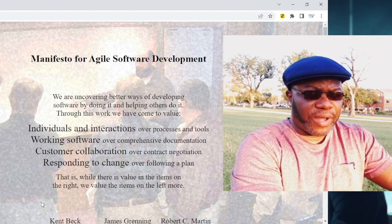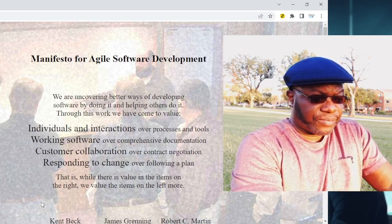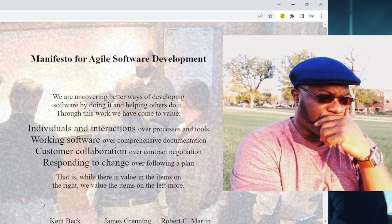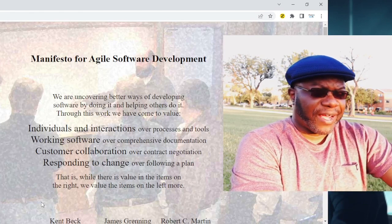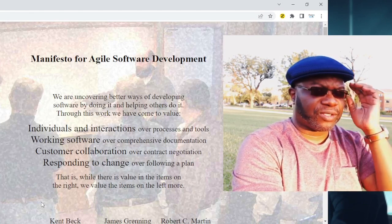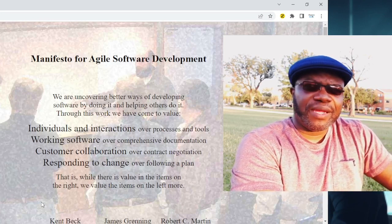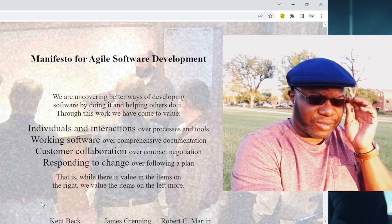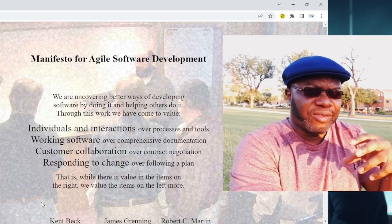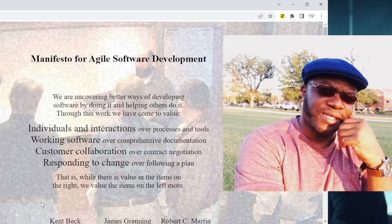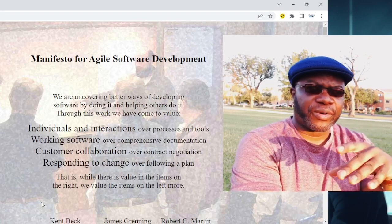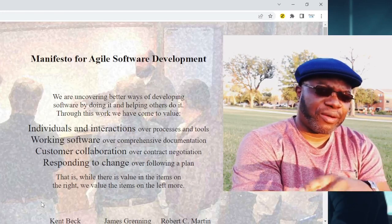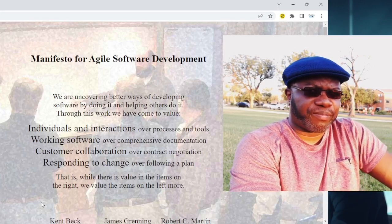The first value states: through our work, we have come to value individuals and interactions over processes and tools. It means that as a business professional and team member, when you look at the world and the people around you, value the individuals and how they interact over the processes and the tools. It's not saying processes and tools are not good — they establish a framework for us to do a lot of stuff — but being agile is about valuing people and how they interact over processes and tools.